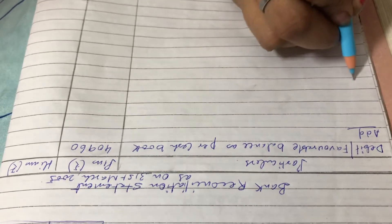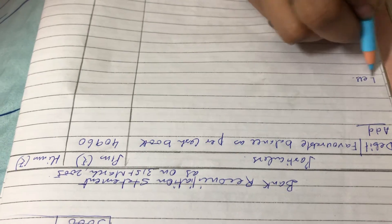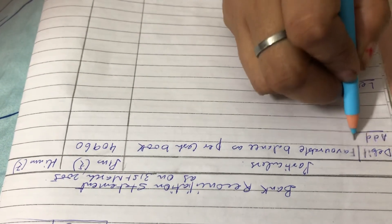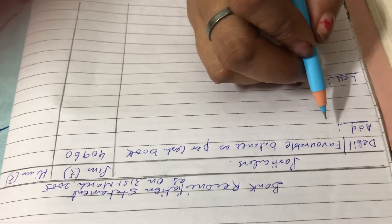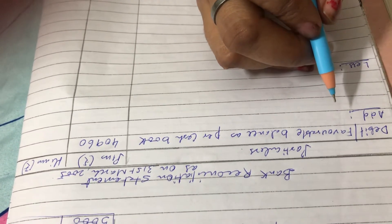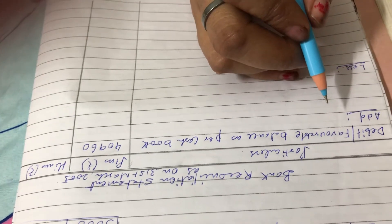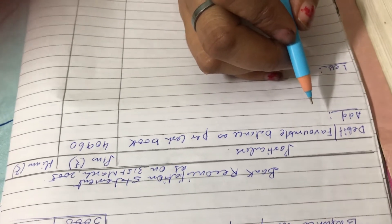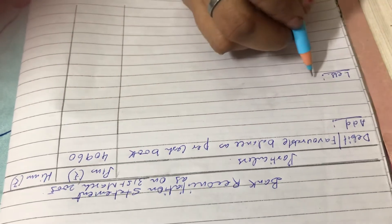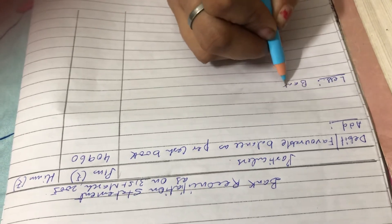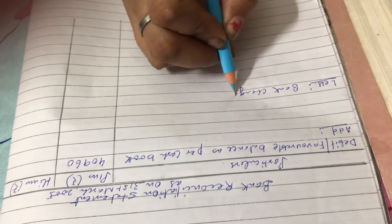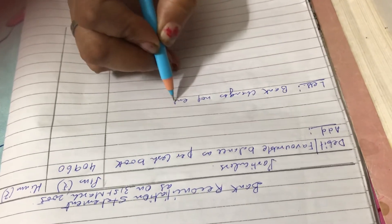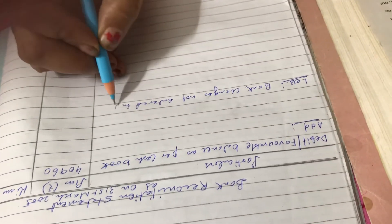Next, bank charges rupees 100 on March 31st, 2005 are not entered in the cash book. That means bank charges not entered in the cash book will be deducted. So in the less column, you have to write bank charges not entered in the cash book. How much? It's 100 in minus column.